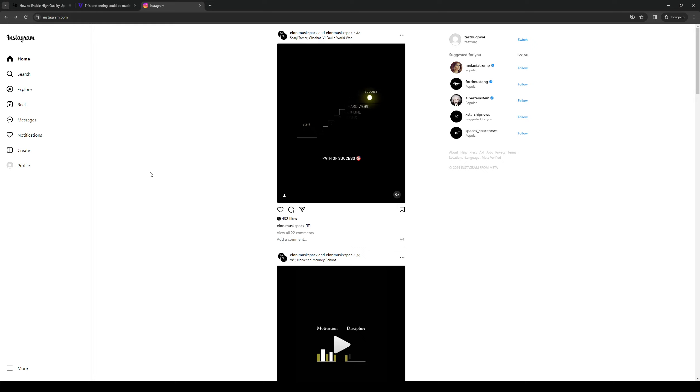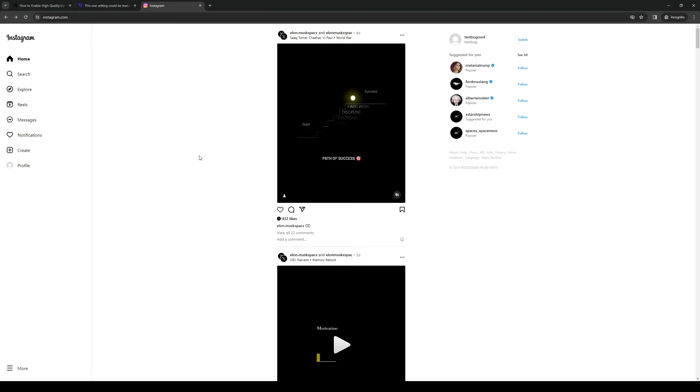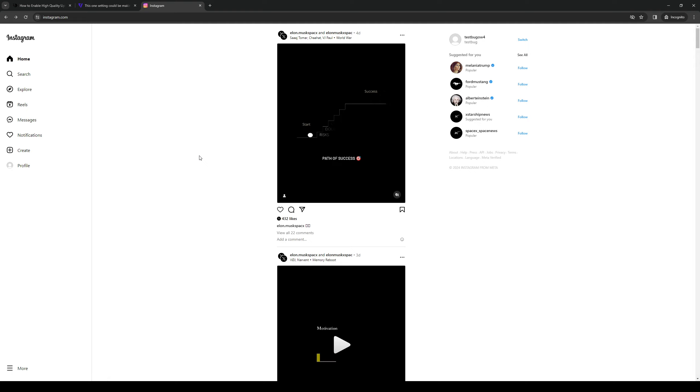The reason that this setting exists in the first place is because this is actually Meta or Instagram's way of keeping profile storages in check. And this feature only exists for the mobile app version, which is what Instagram is pretty much built for. But for this demonstration, I'll be showing you guys the desktop version.